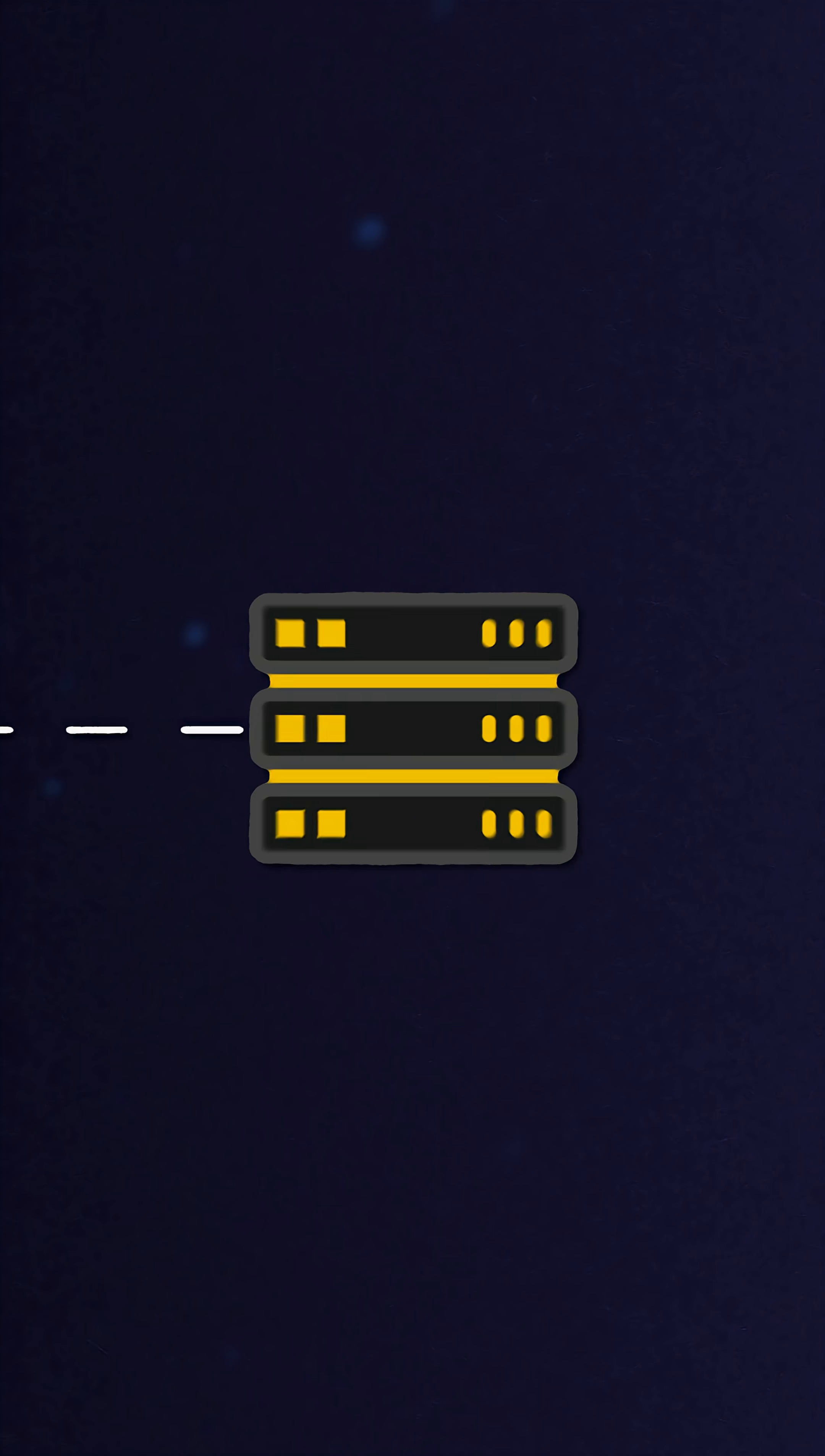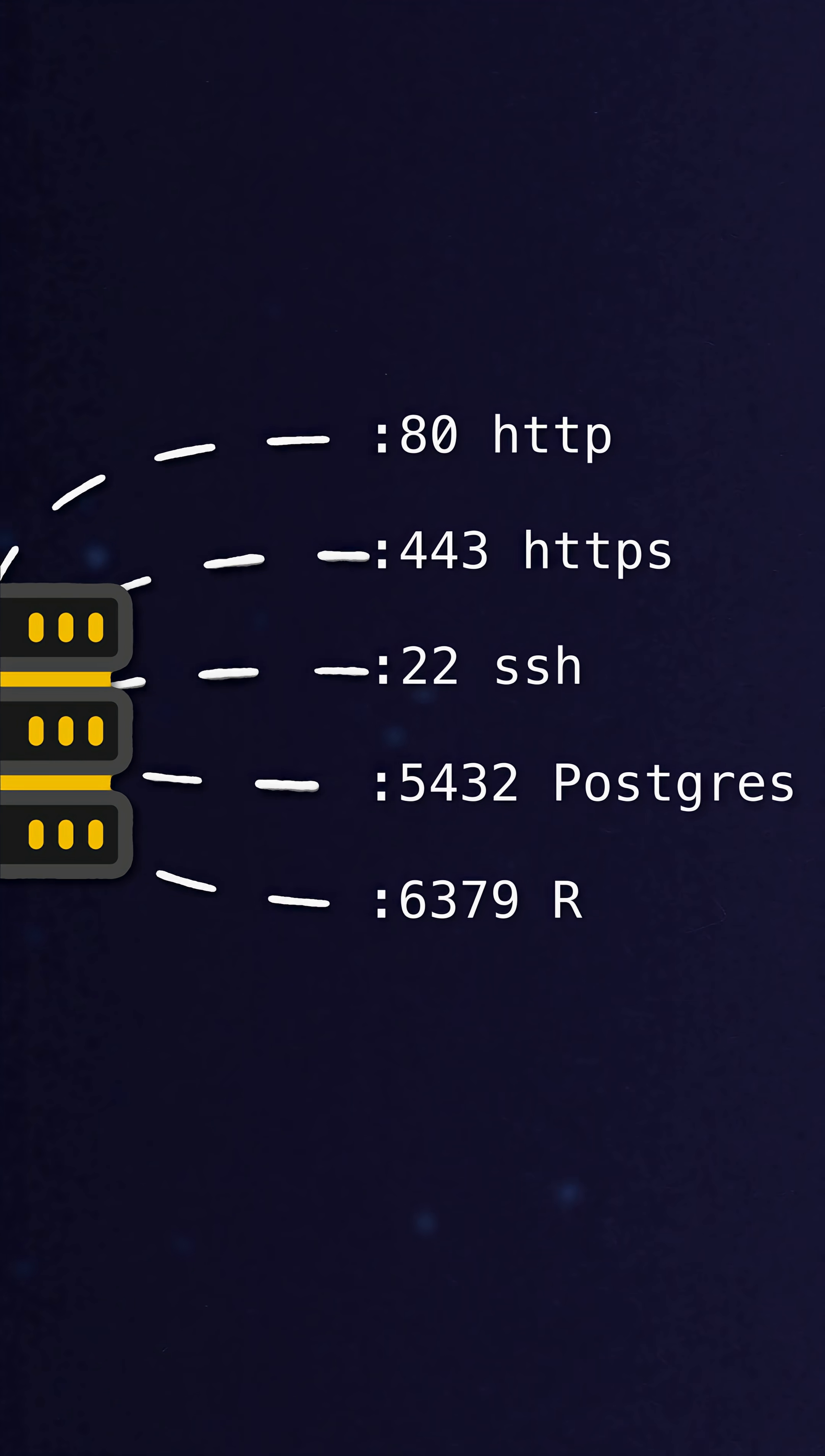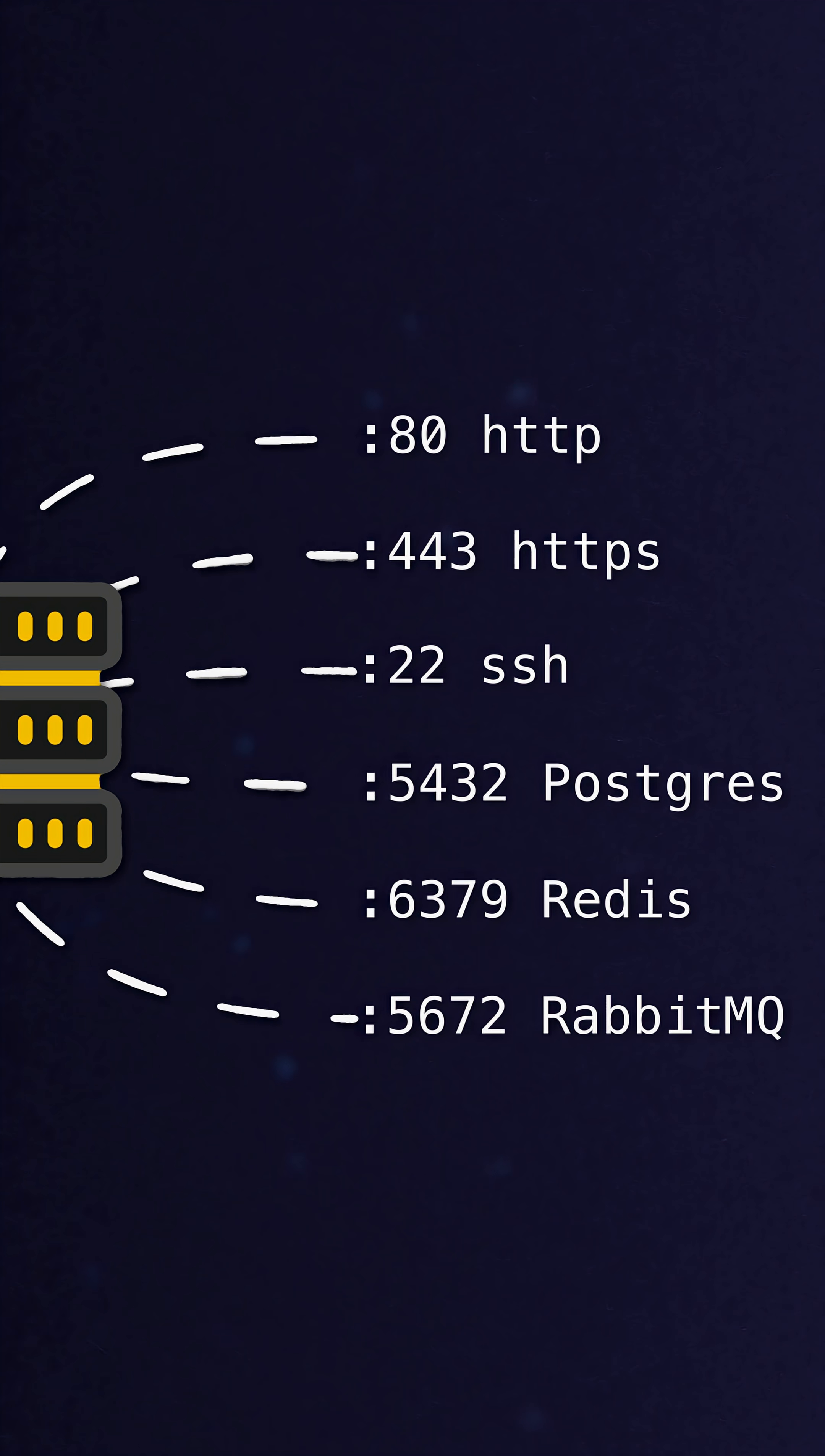Ports are what solves this problem. A port is just a number in the software layer managed by the operating system that allows us to route traffic to different applications on the same machine.